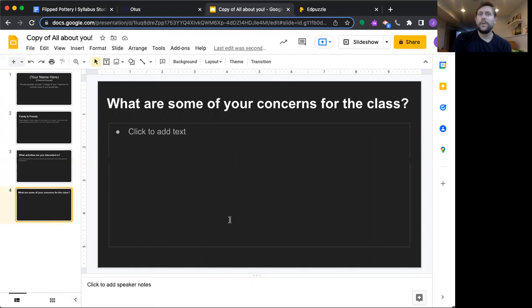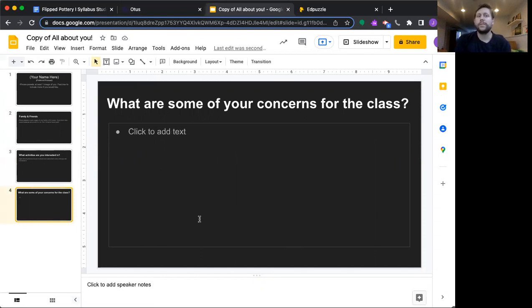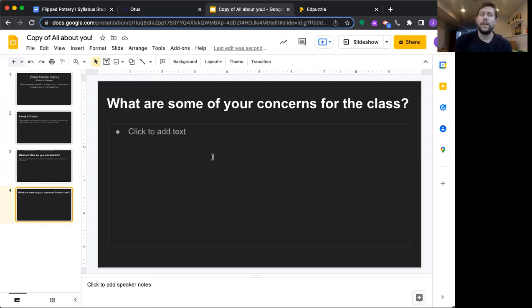And then finally, are there any concerns that you have in this class? Anything that I can address? This is not shared with the rest of the class. It's just with me. So once you have all that, you are going to go to your assessments over here.